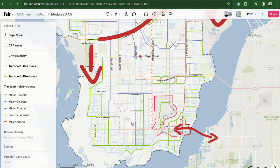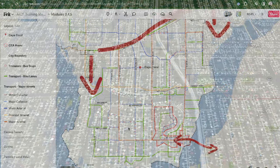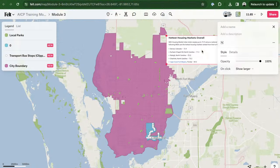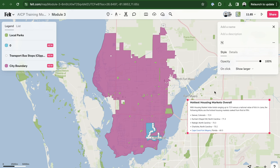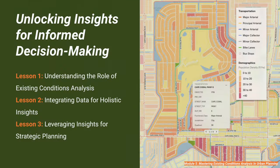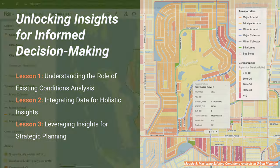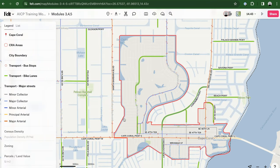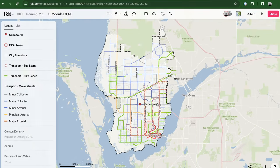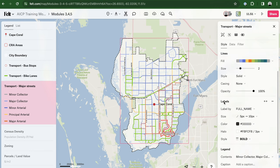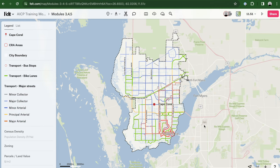Lesson 1 is about Understanding the Role of Existing Conditions Assessment. The creation of an ECA goes beyond merely assembling geographic features — it serves as the foundation of our analysis. By amalgamating data from various sources, the ECA offers a spatial framework that enhances our comprehension of community dynamics. Lesson 2 is about Gaining Holistic Insights. Having delved into the intricacies of our map, we've navigated and integrated diverse layers, from demographic insights to land use patterns, with each layer adding depth to our understanding.